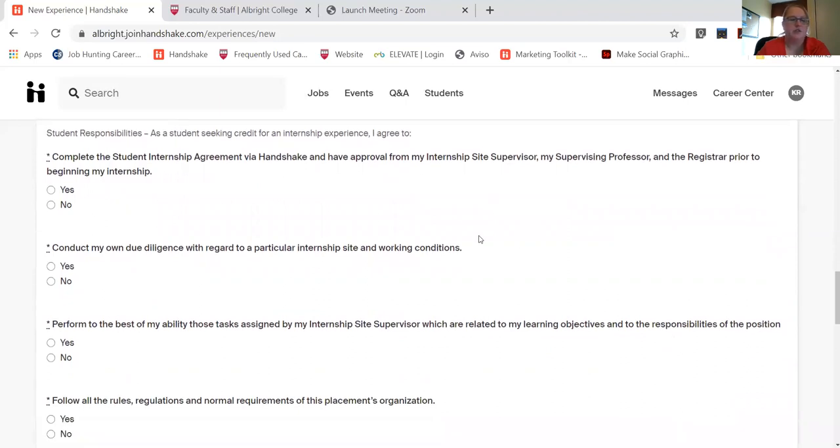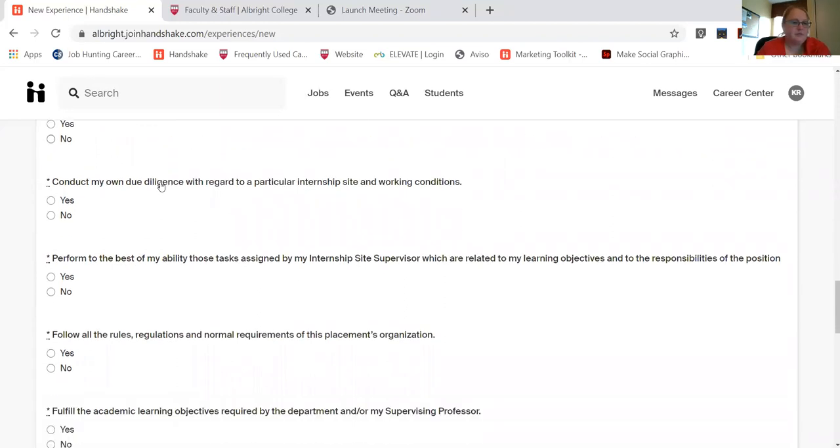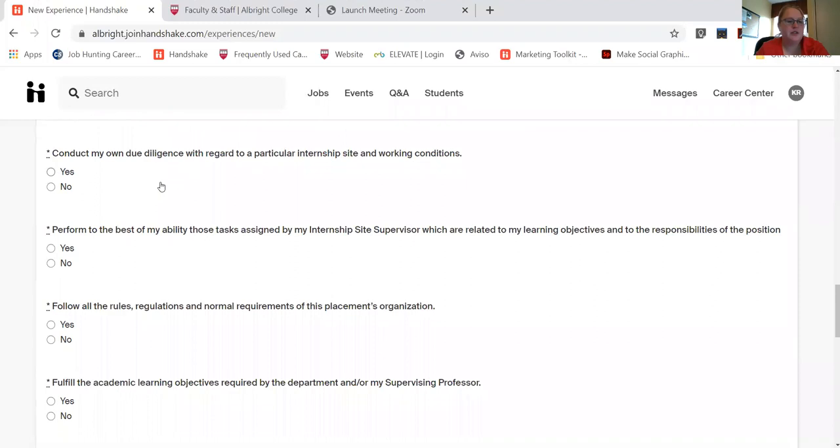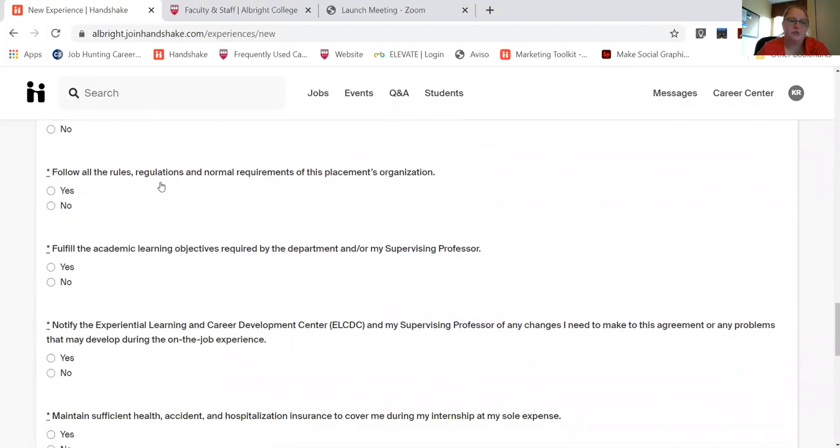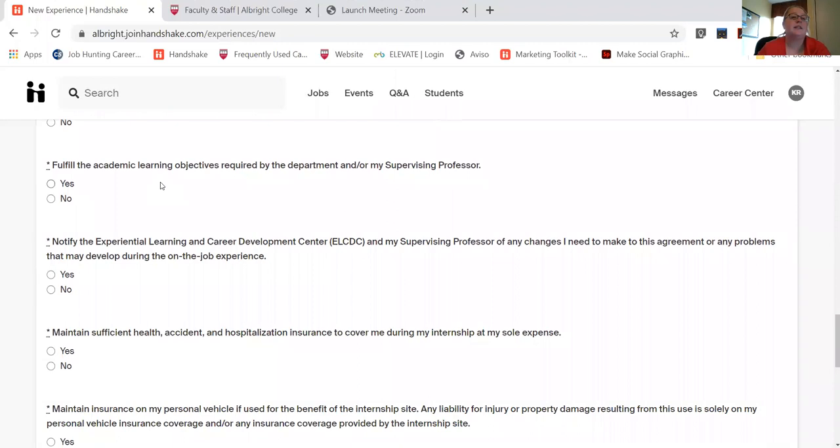Okay, so I know I need to complete the internship agreement, which is what I'm doing right now, conduct my own due diligence, perform to the best of my ability, follow the rules and regulations, fulfill my academic learning objectives.